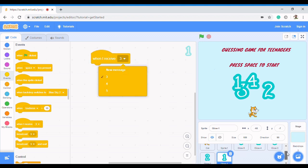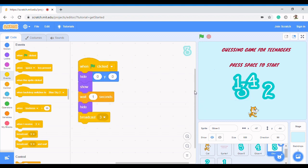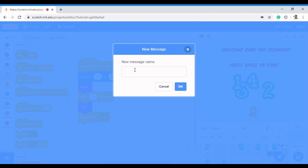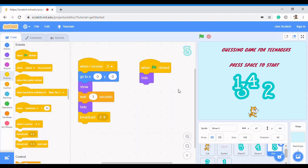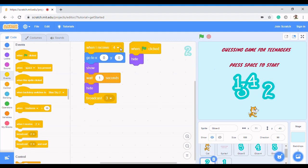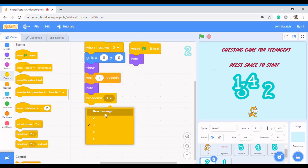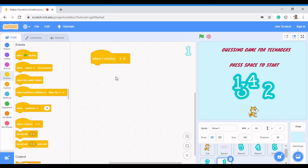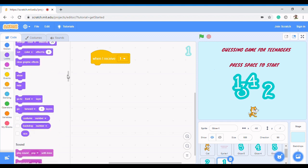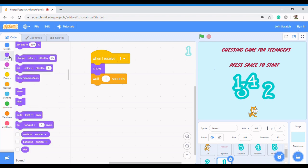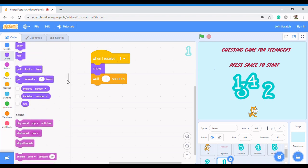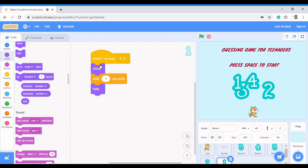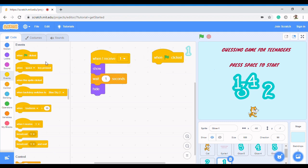Three receives 'three' and broadcasts 'two'. Two receives 'two' and broadcasts 'one'. For the last sprite, one: when I receive 'one', I want it to show, then wait, then hide — that's it. And whenever we click the flag, I want it to hide.